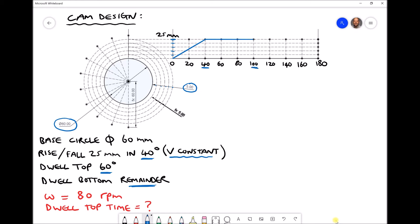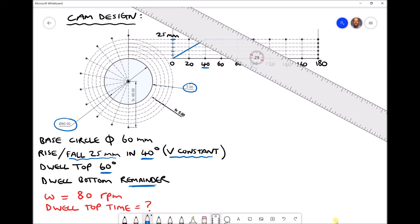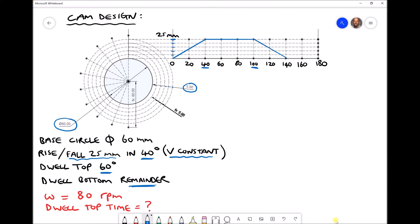Next we're going to fall by 25mm, once again across 40 degrees of the revolution, traveling downwards. You'll note that for the rise and fall I've used a straight line, and the reason is because we specified constant velocity. So as the velocity is constant, the gradient of our angle displacement diagram must remain constant.